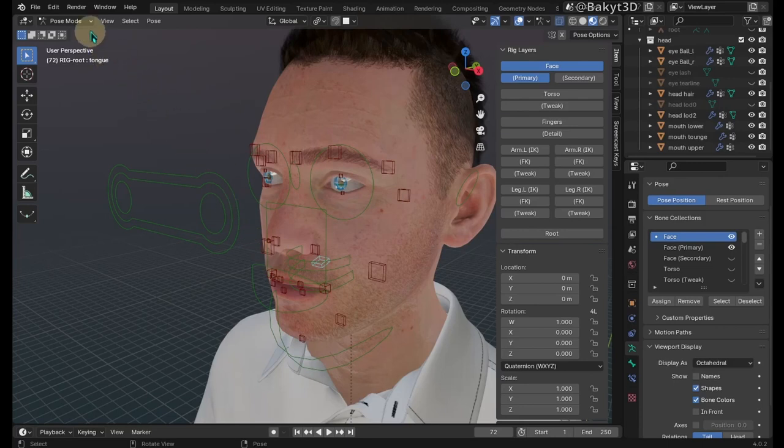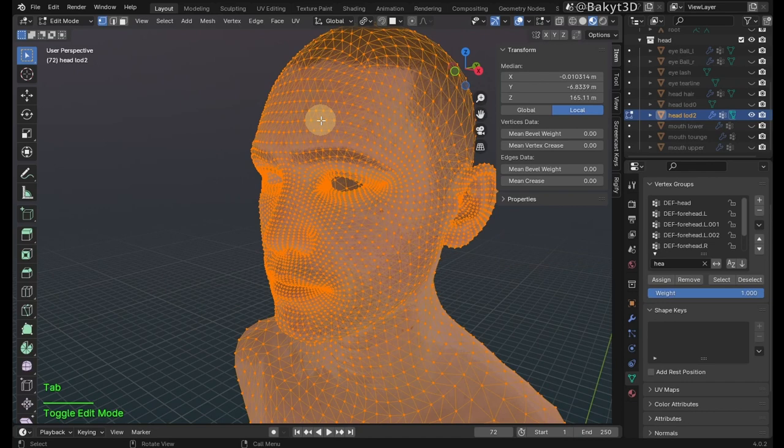Let's continue. In object mode, select the head LOD2 mesh and hide unselected. Go to edit mode and merge vertices by distance.